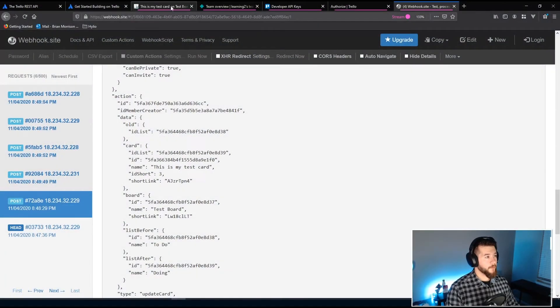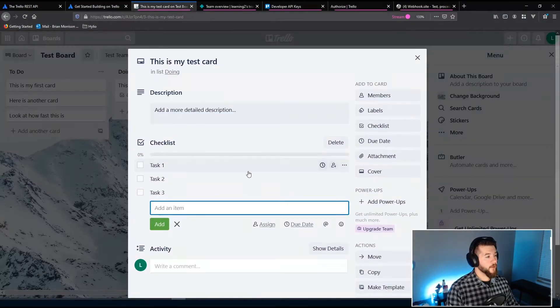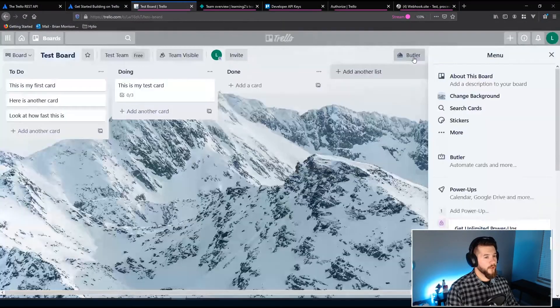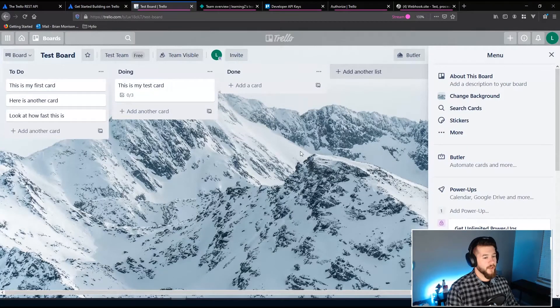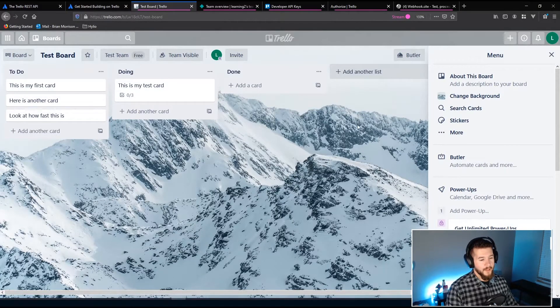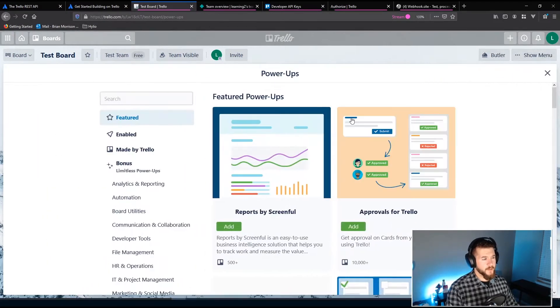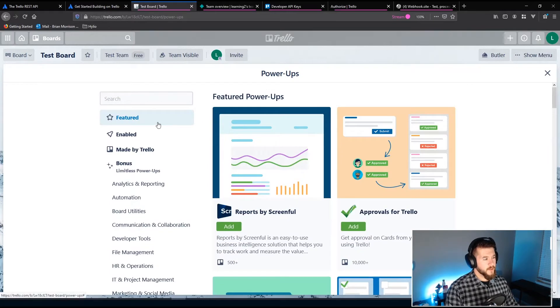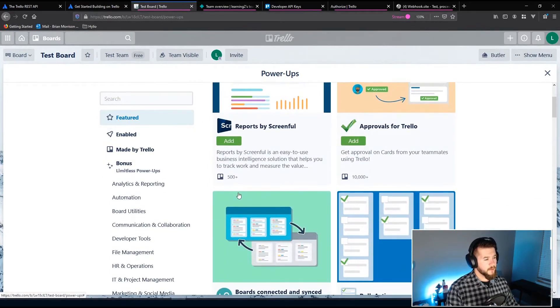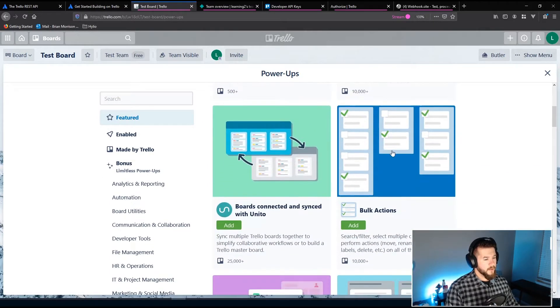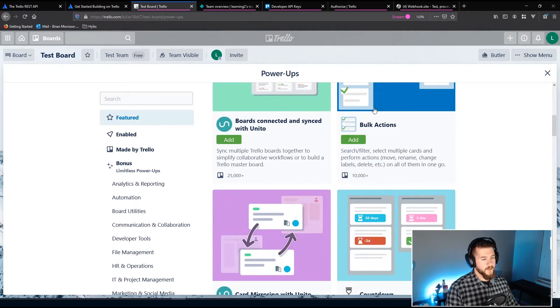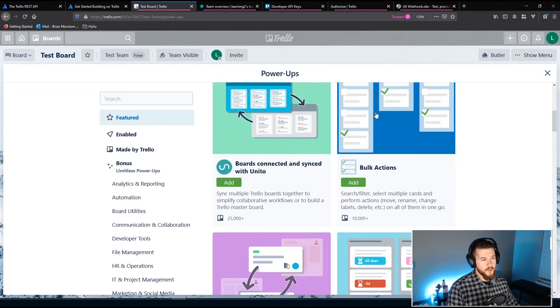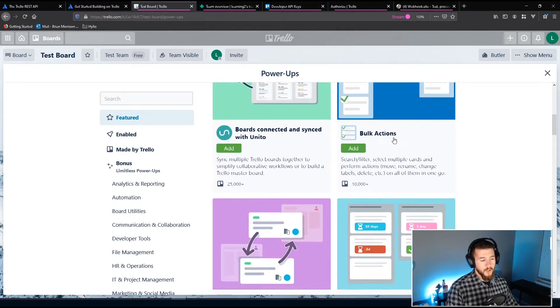So power-ups, if you're not familiar with those, is for every single board, even on the free account, you can have one power-up active at any given time. And power-ups are integrations with other systems. So you can see if I just pull up the power-ups menu here, you can see I have bulk actions, search filters, select multiple cards. This isn't necessarily an integration with a third-party service, but this lets you automate some things within Trello itself.